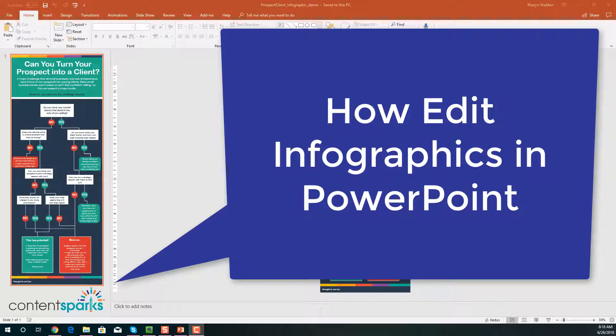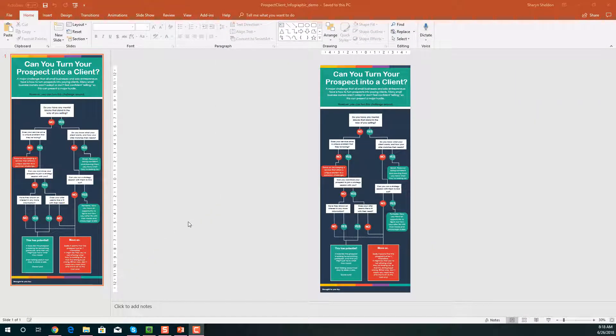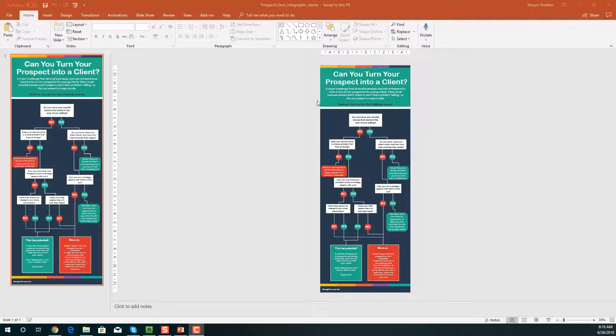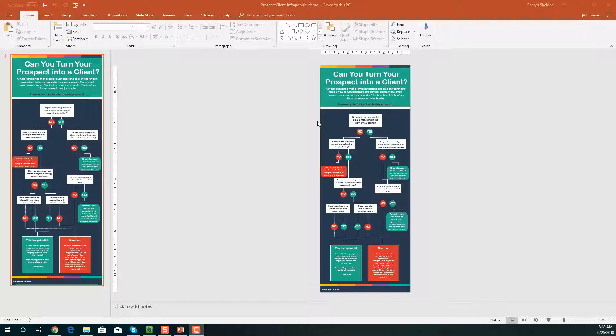So here I have an infographic from our course called From Prospect to Paying Client. This is one of our brandable, done-for-you pieces of content that you can use for attracting students to your course. You can see the colors are fairly generic. They're not our colors for ContentSparks, so that's what I'm going to do in this video.